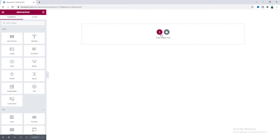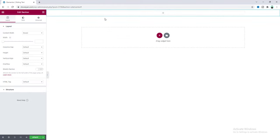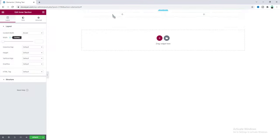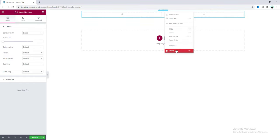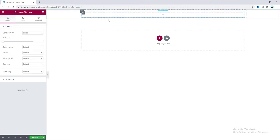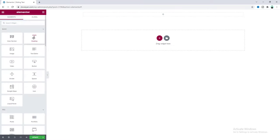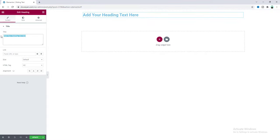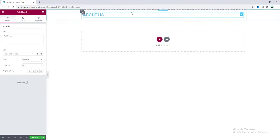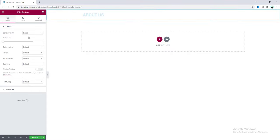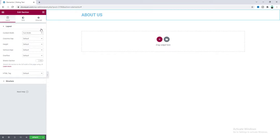First of all, in this blank page we need to create a new section, and inside this section we also need to add an inner section. Let's drag it here and delete the second column — we don't need it. Inside this inner section, let's take a heading widget and change its text. Before styling this text, we will make this heading span the full width of the screen.